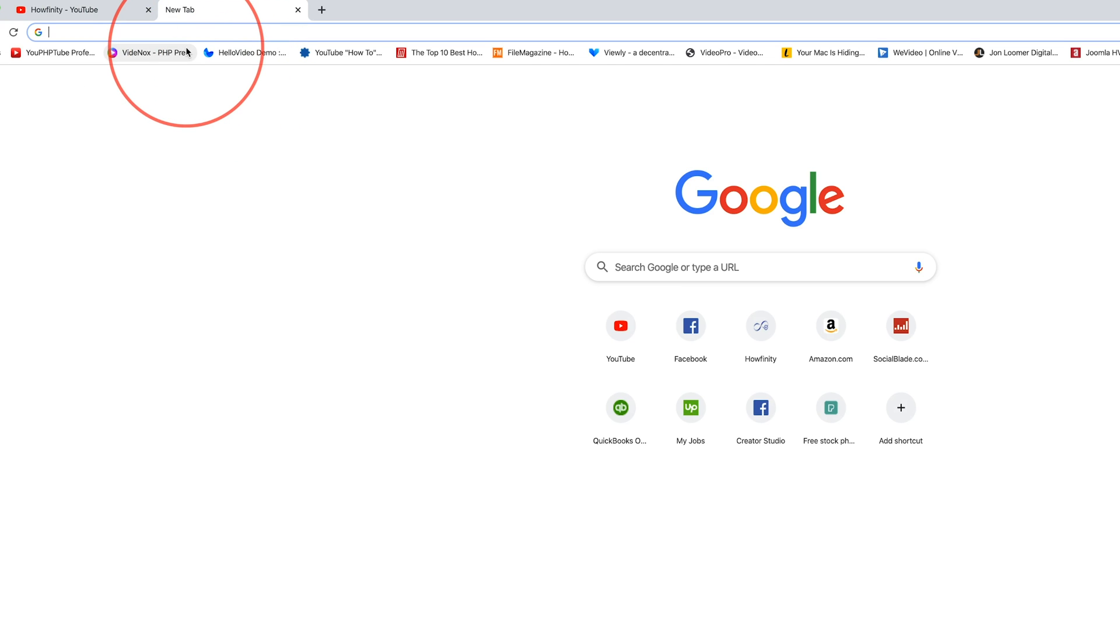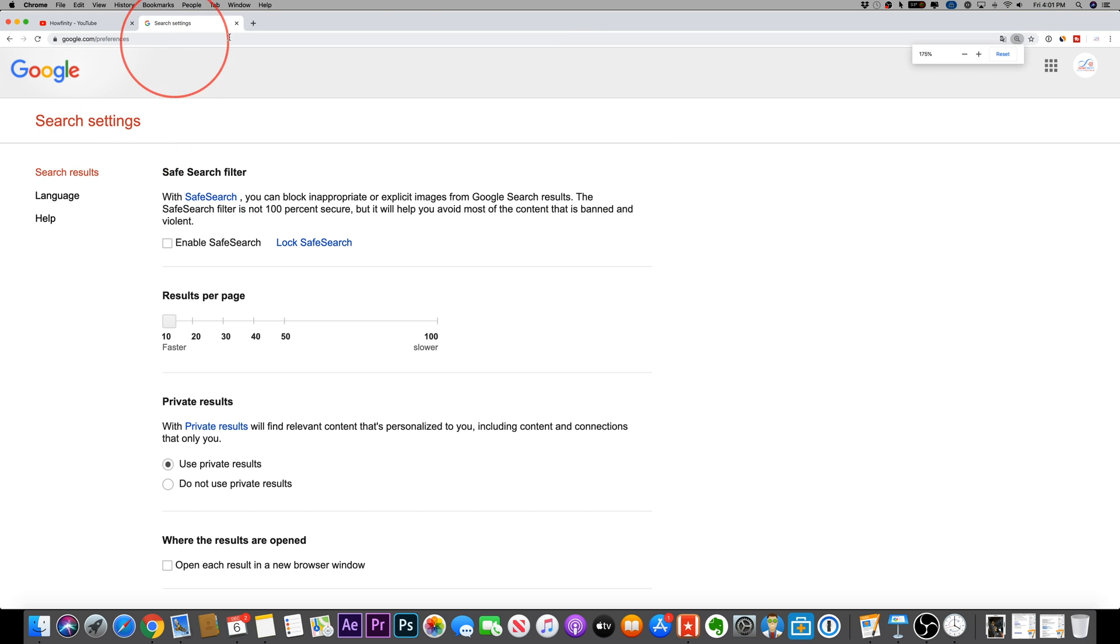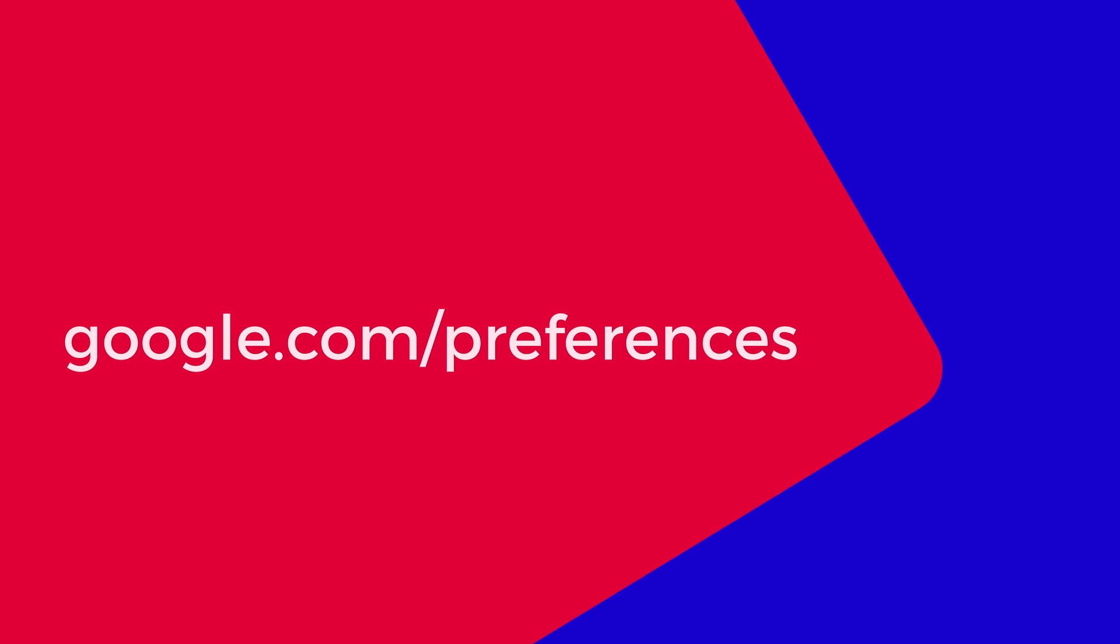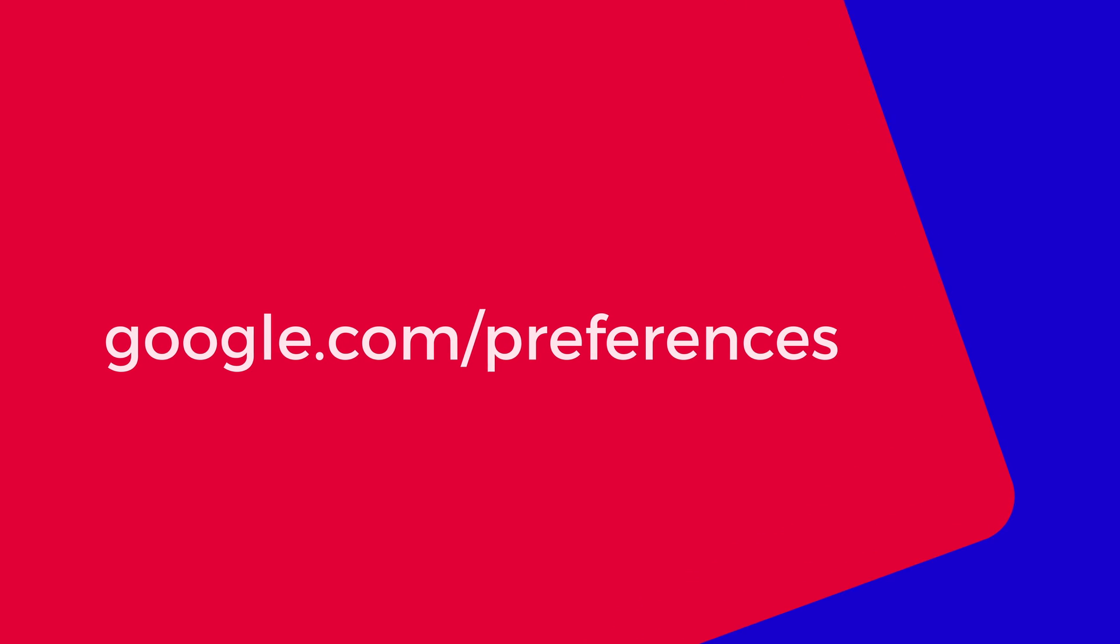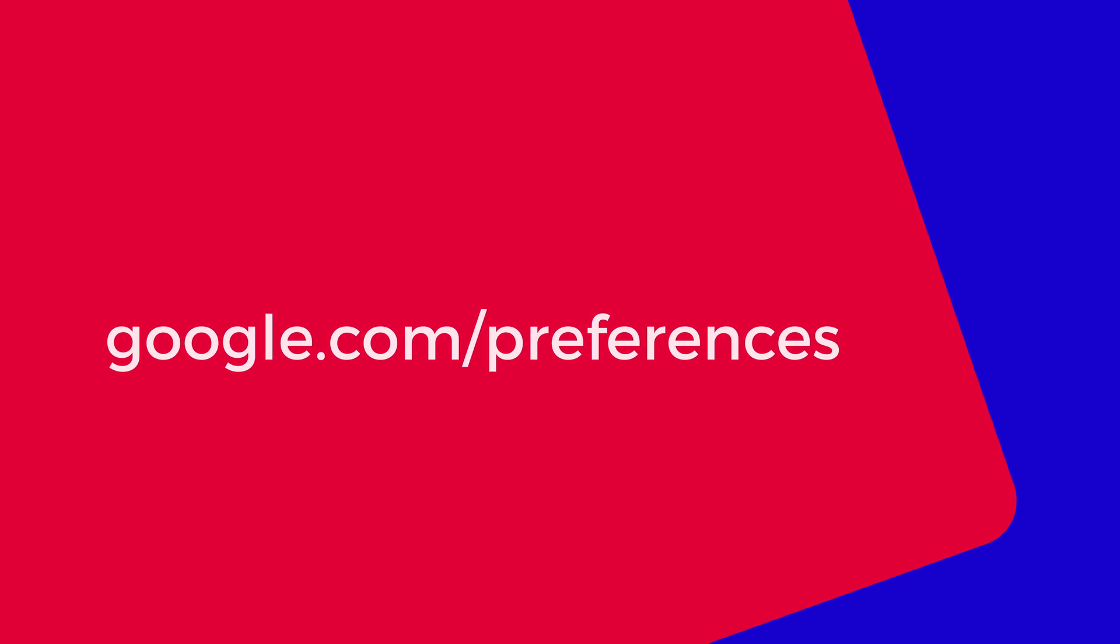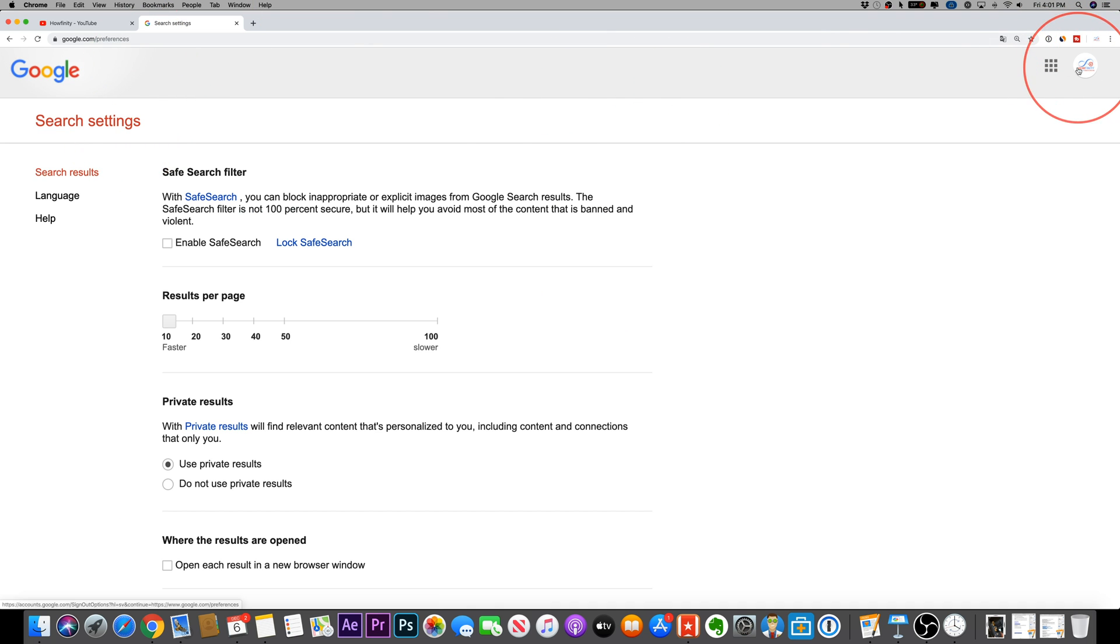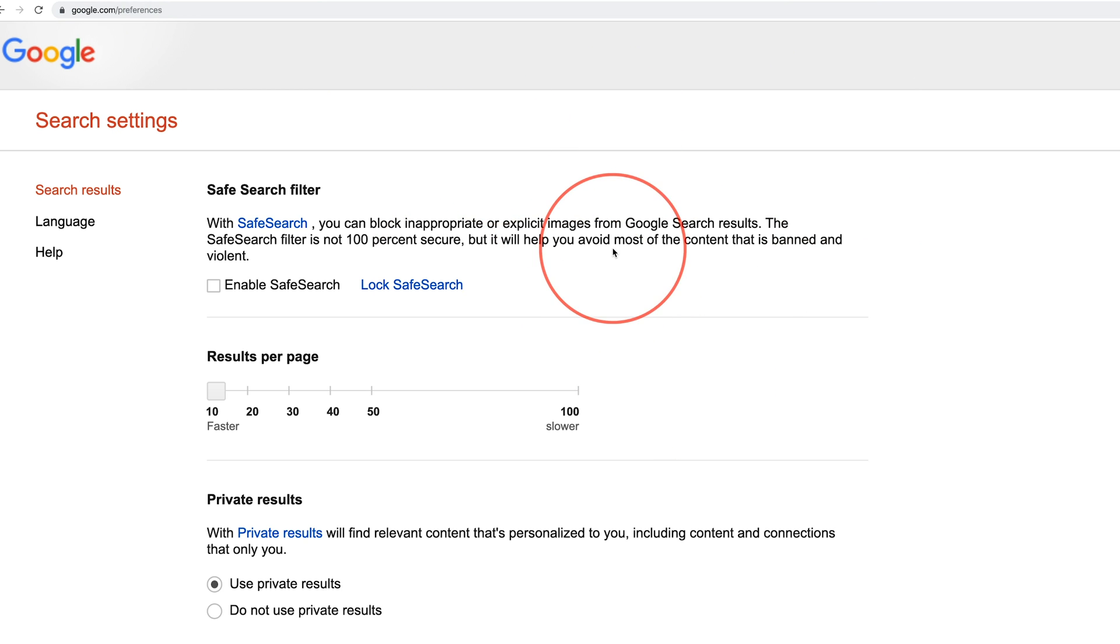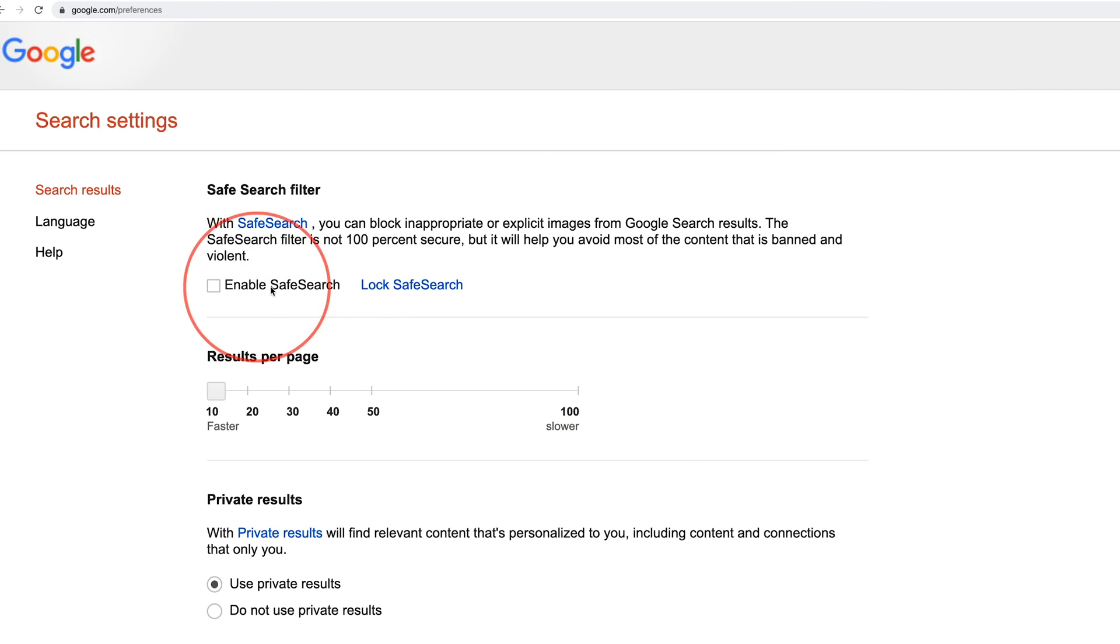And finally, the last thing I wanted to show you that I recommend you do is go to google.com slash preferences. And as long as you're logged into that same account, if you come to google.com slash preferences, it's either going to ask you to sign into your account or you should already be signed in if you were on YouTube just like I was and enable safe search.